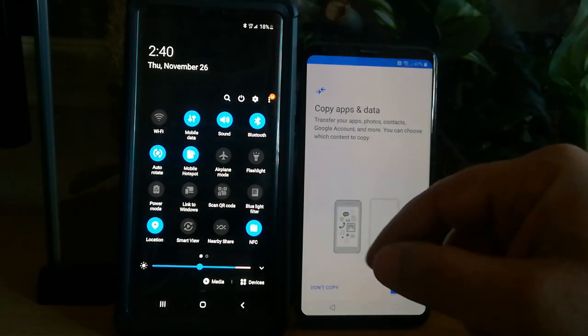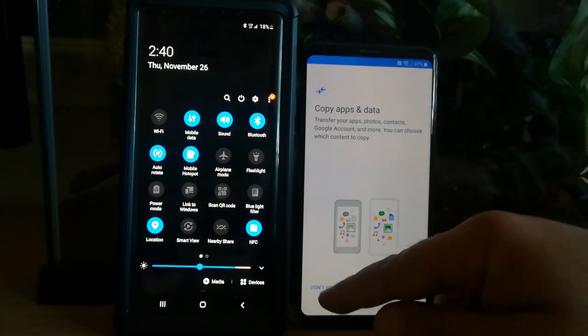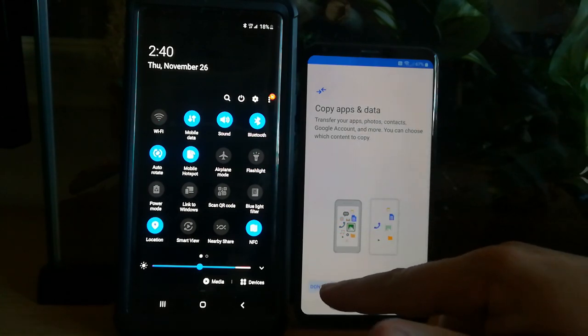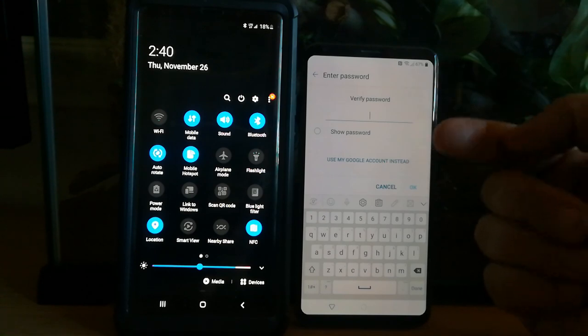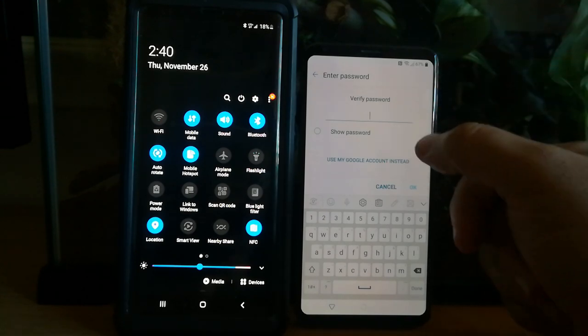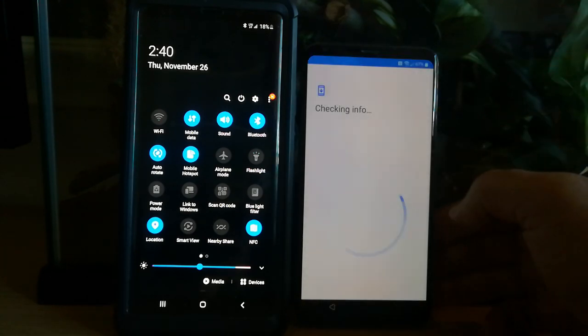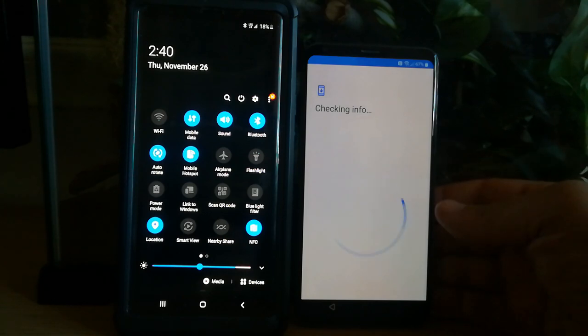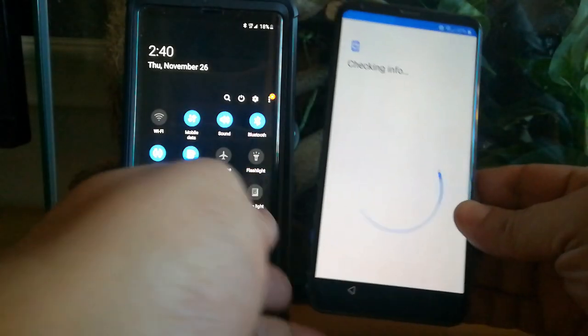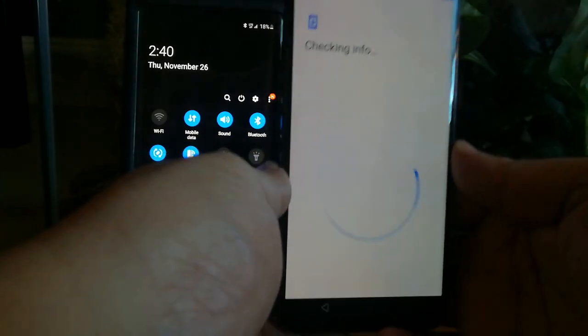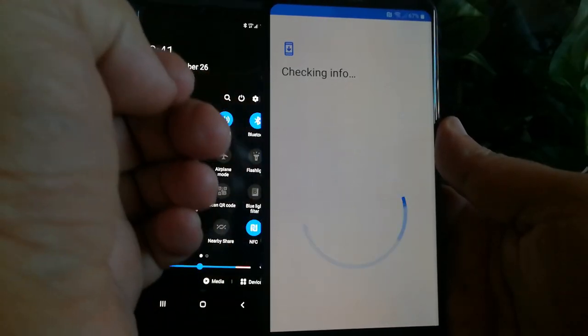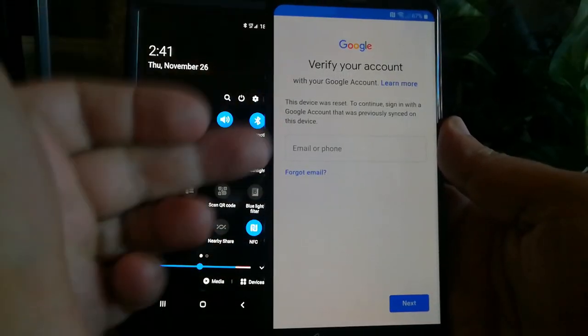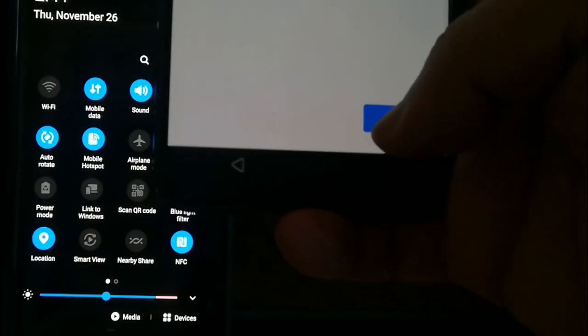You may get a message on your phone allowing you to copy data. I'm going to go ahead and hit don't copy. And it's going to ask for a password. I do not know what this password is. I'm going to show you guys that even if you type in your correct Google account information, it's going to still lock you out because it needs the information for that exact account that was connected to this device.